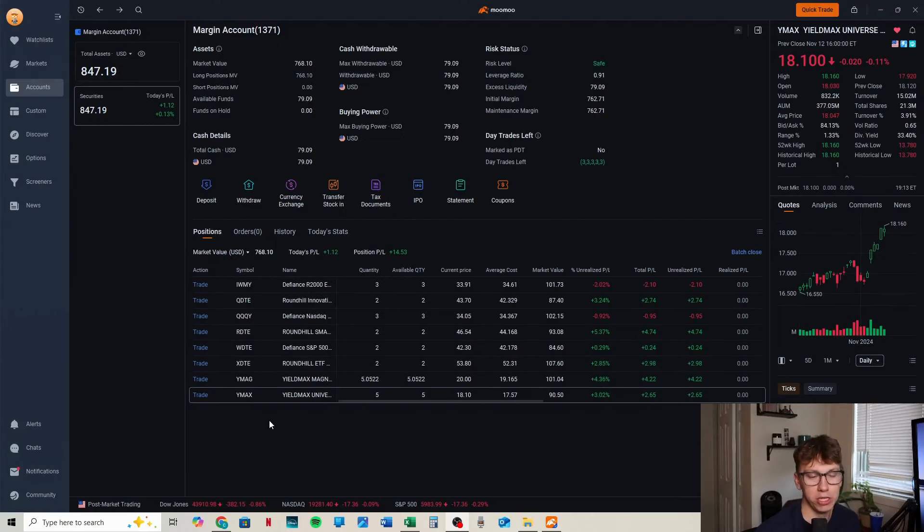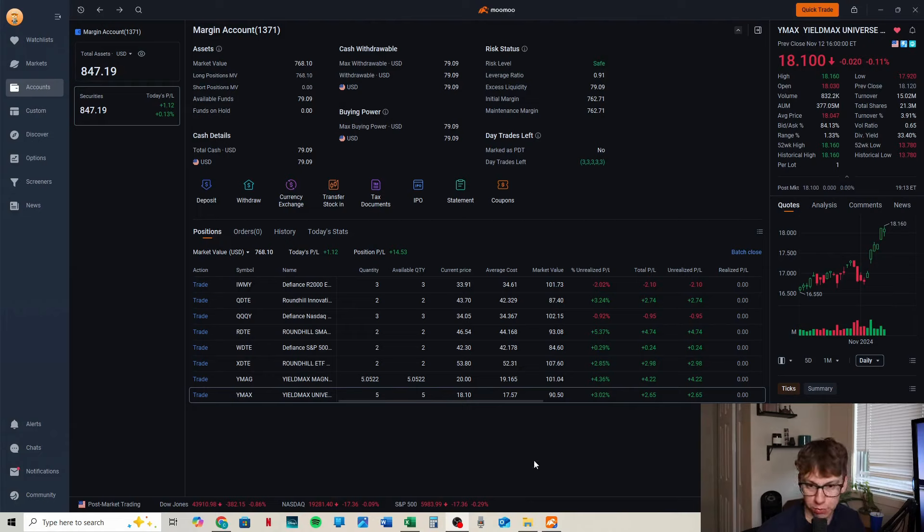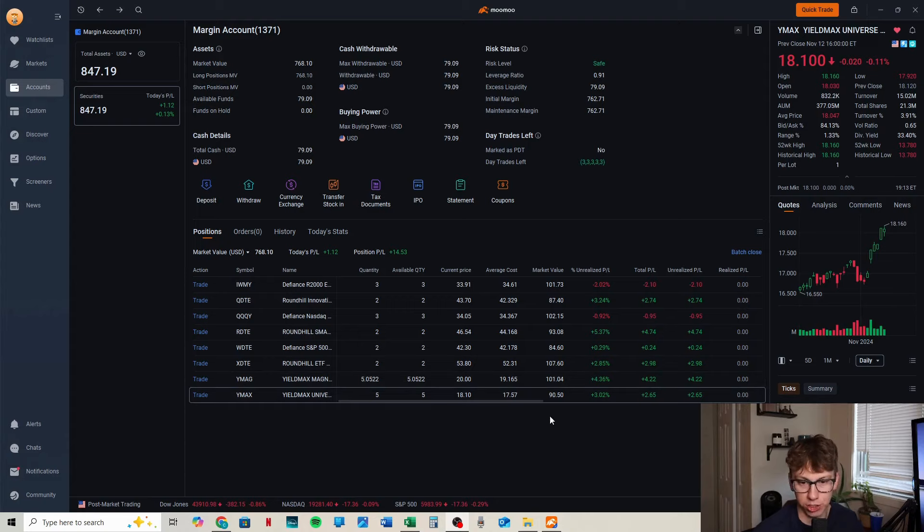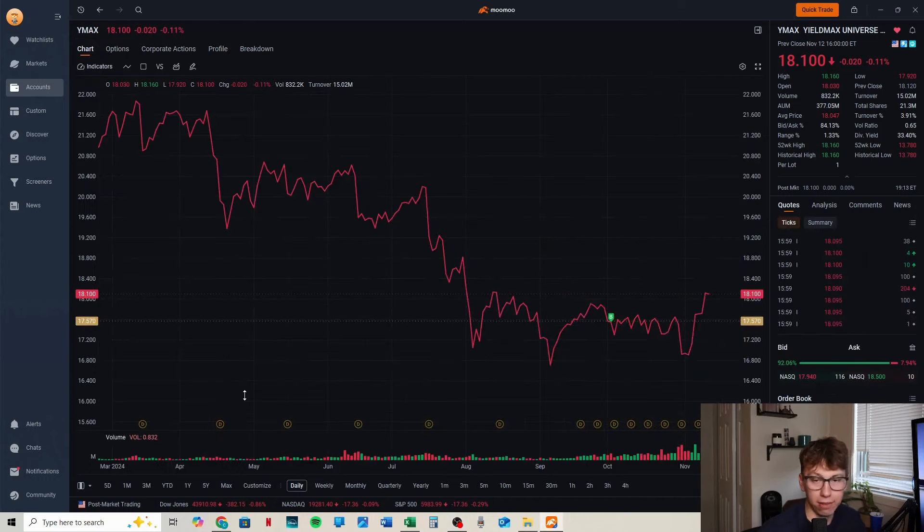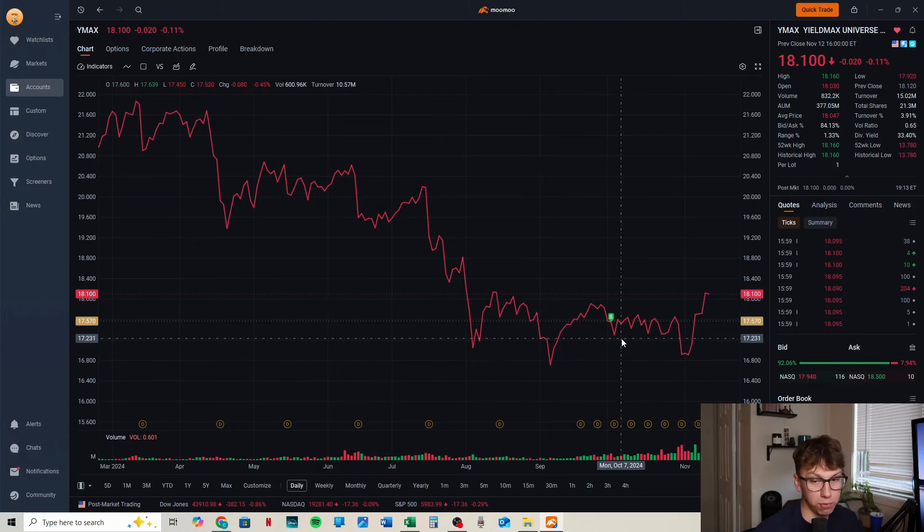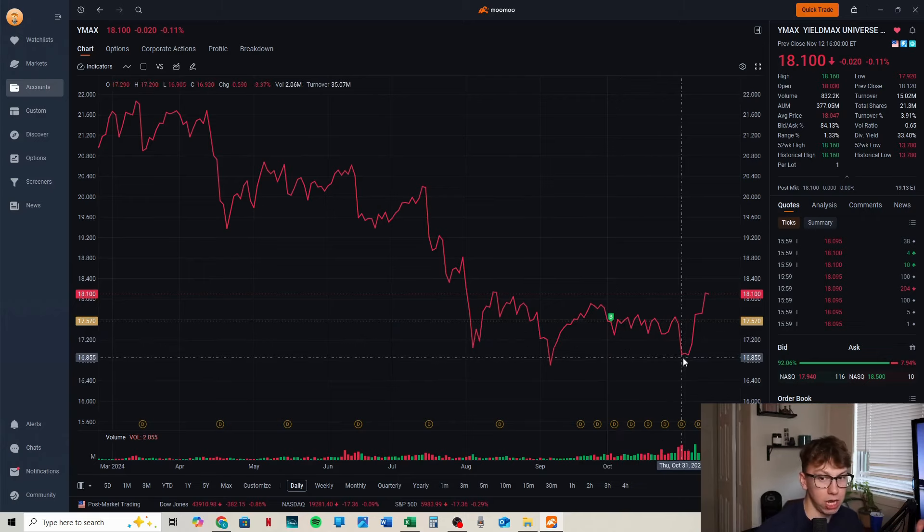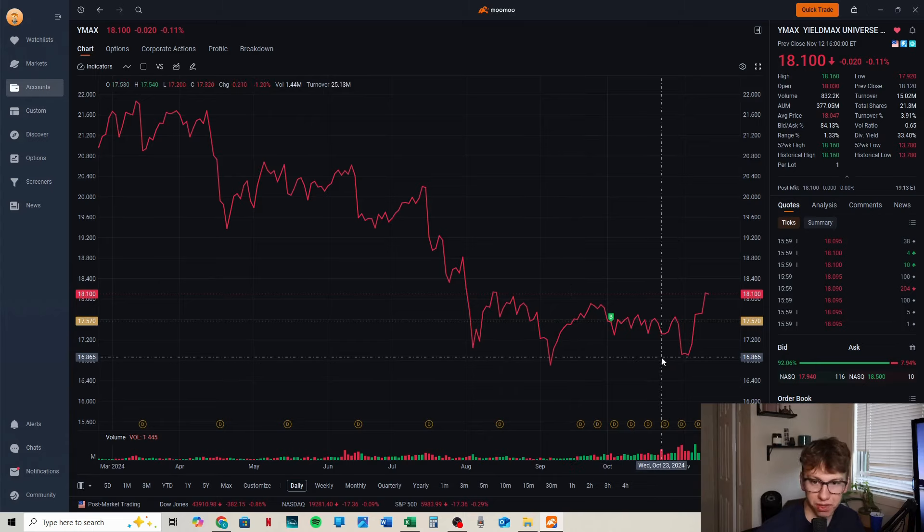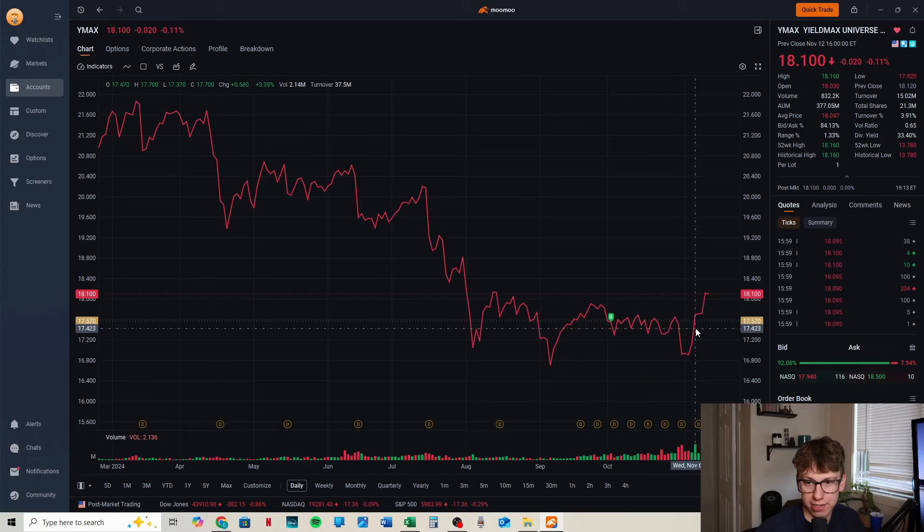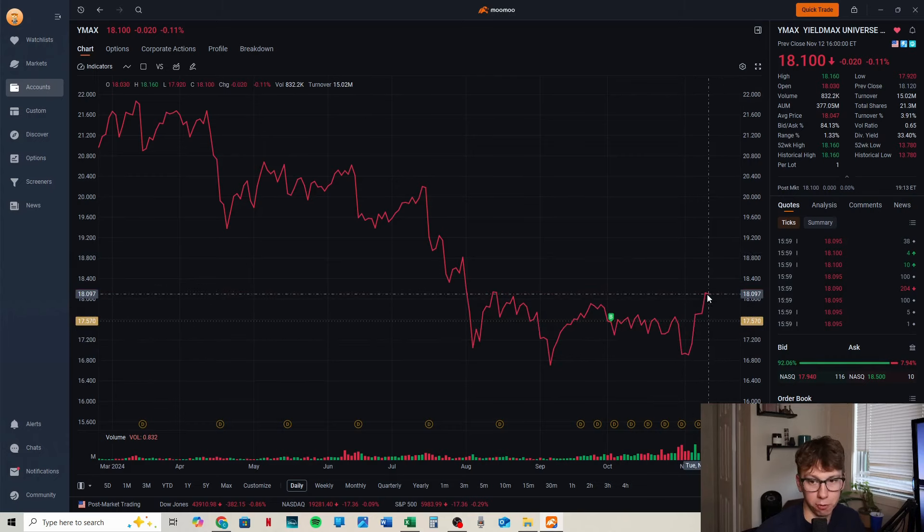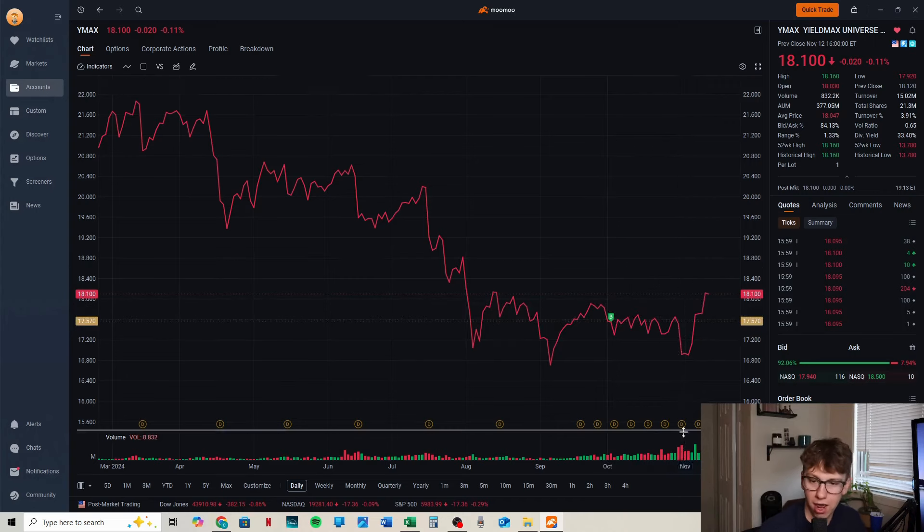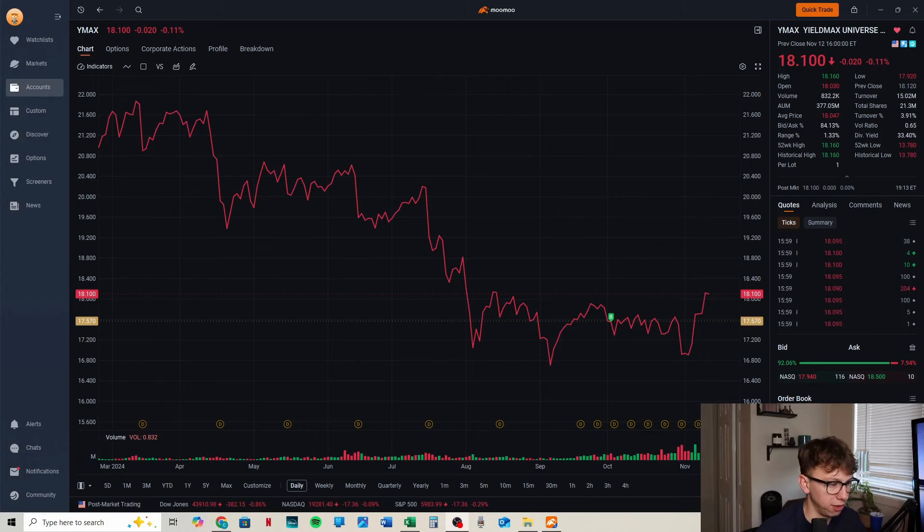Both our YieldMax funds are continuing to put out money. Looking at YMAX first, drip is on for this one. Market value is $90.50. We are up $2.65, a 3% return. Our average cost is $17.57 and current price is $18.10. We paid the dividend, it dropped like crazy, and it rose and far surpassed where it was, over 50 cents from even before the dividend, which I think is phenomenal.